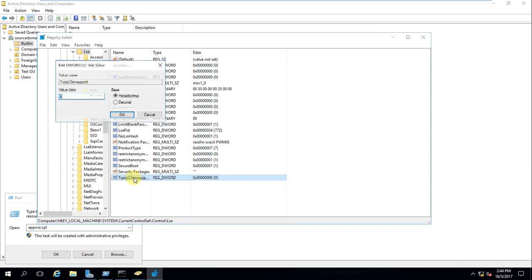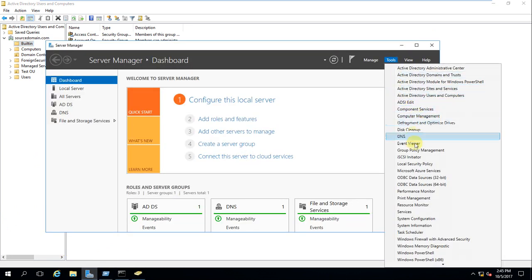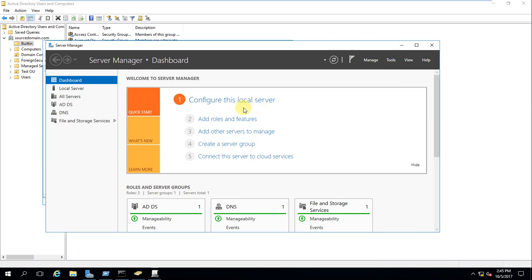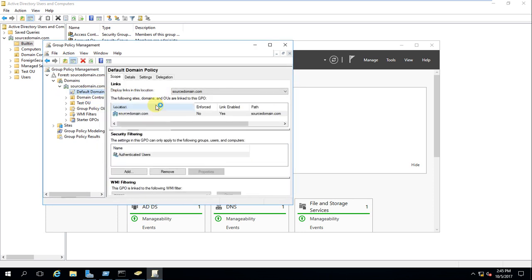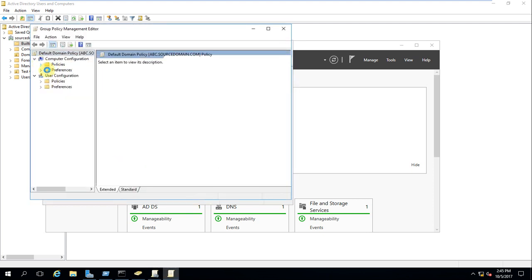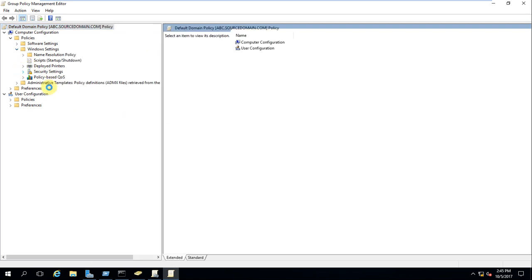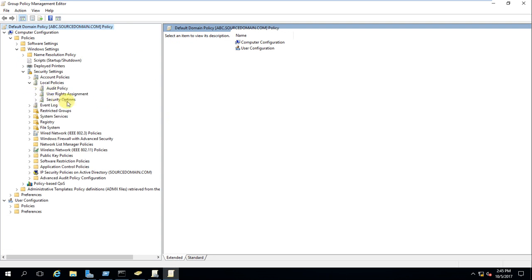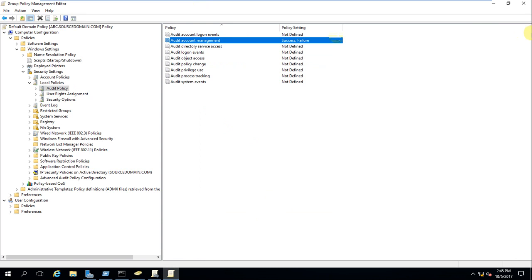Set the value of TCPIPClientSupport to 1. Now the same way you configured the audit policy in the target domain, do it for the source domain as well. Open Group Policy Management Console, go to the Forest, then Domains, then the Default Domain Policy, right-click and Edit. Go to Policy, Windows Settings, Security Settings, Local Policy, Audit Policy, and set Audit Account Management to both Success and Failure. Everything is now configured.